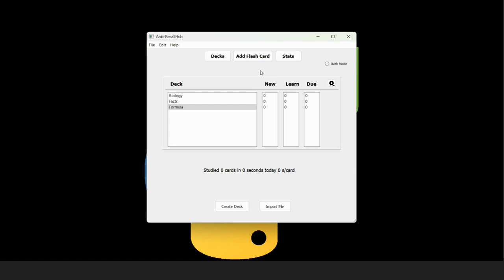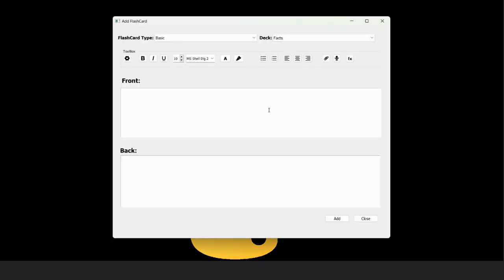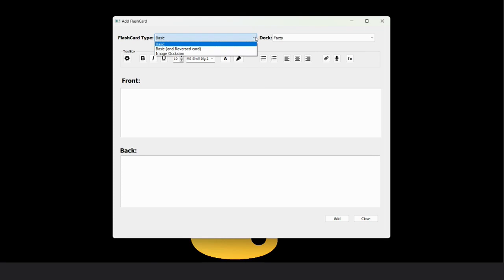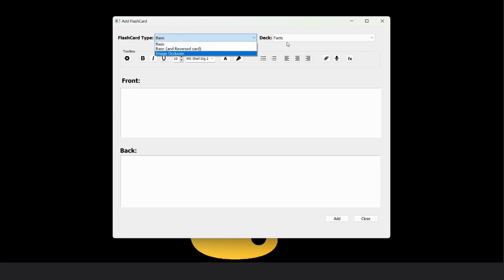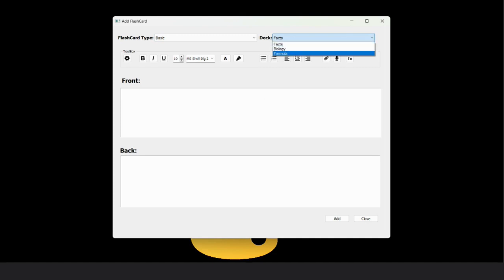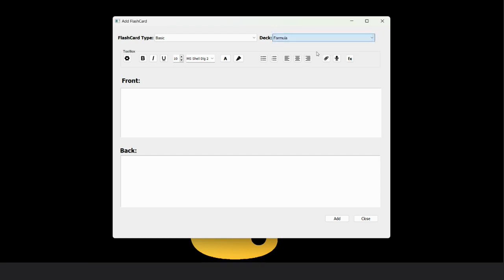Now let's add cards. There are three types of flashcards: first basic, second reverse mode, and third image. Here are the decks that were added before. Now add a basic card into the formula deck.